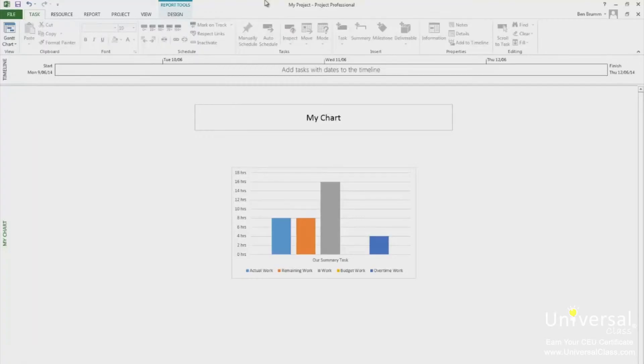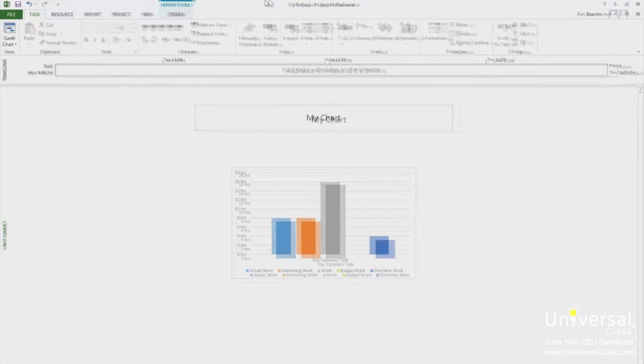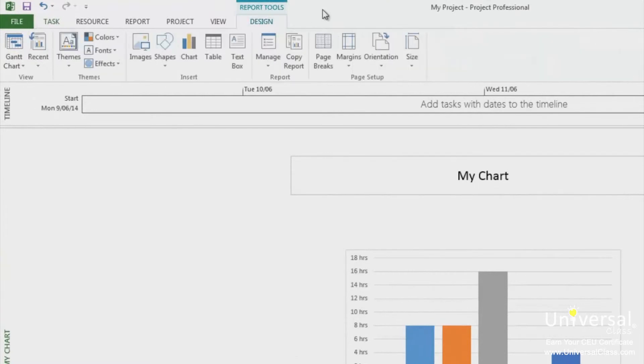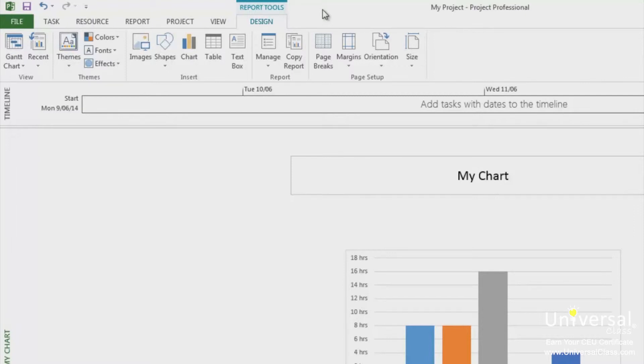Once you create a report in Project 2013, a new tab will appear on the ribbon. This is the report tools design tab, as you can see at the top here. Using the tools in this tab, you can customize your standard report by adding a theme, changing the font and adding effects. Plus more. You can also add images, shapes and text boxes. What's more, you can add page breaks, adjust the margins and set the orientation or paper size. These are all tools common to all Microsoft Office products.